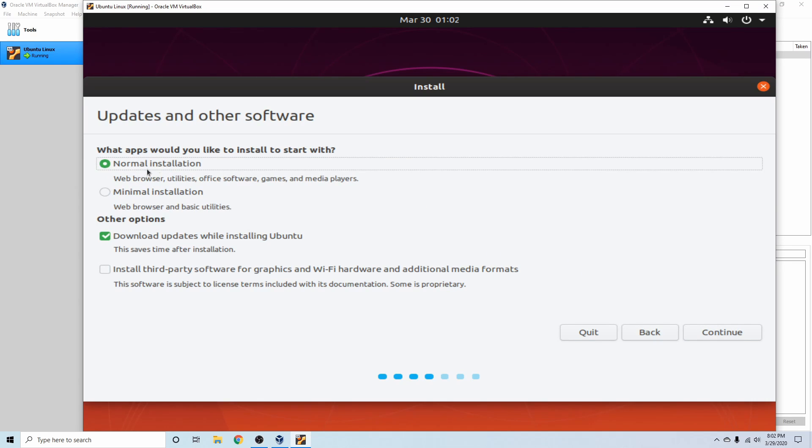Following that, we have a few options. The normal installation, as you can tell, comes with the web browser utilities, office software, games, and media players.